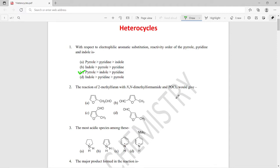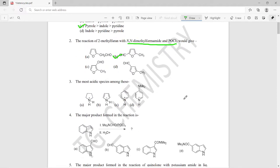The second question is: the reaction of 2-methylfuran with N,N-dimethylformamide and POCl₃ would give what product? We know that DMF and POCl₃ is a combination of reagents used for formylation reaction — the Vilsmeier formylation — so we can expect that 2-methylfuran will be formylated. The right answer should be option B.